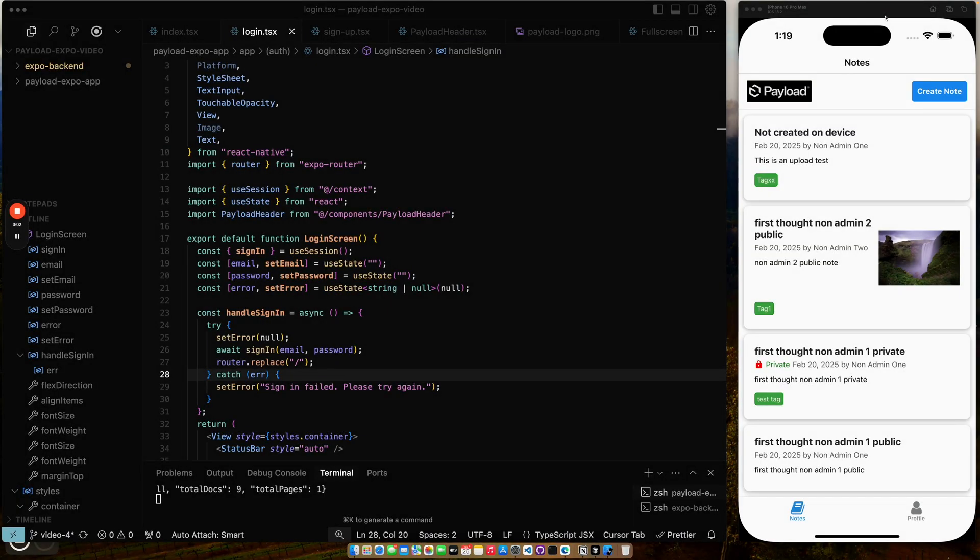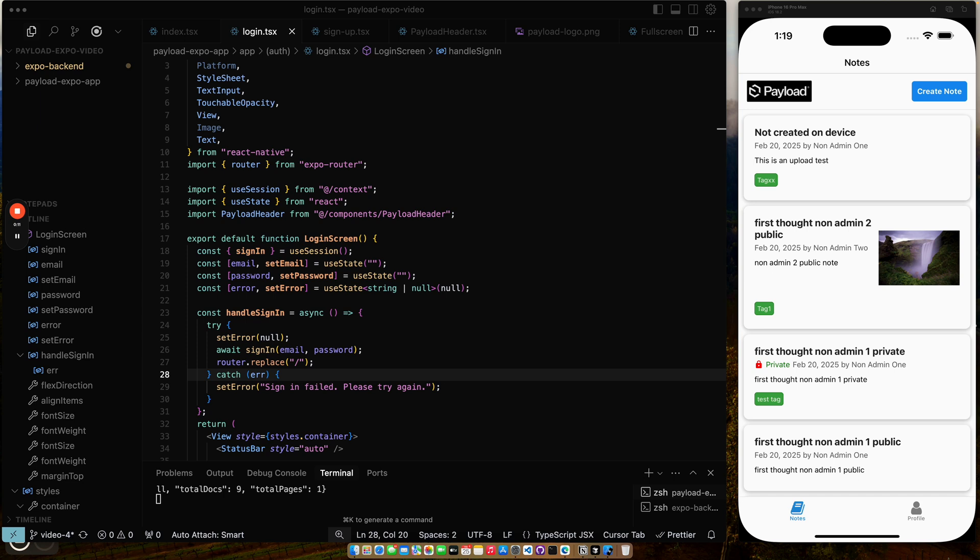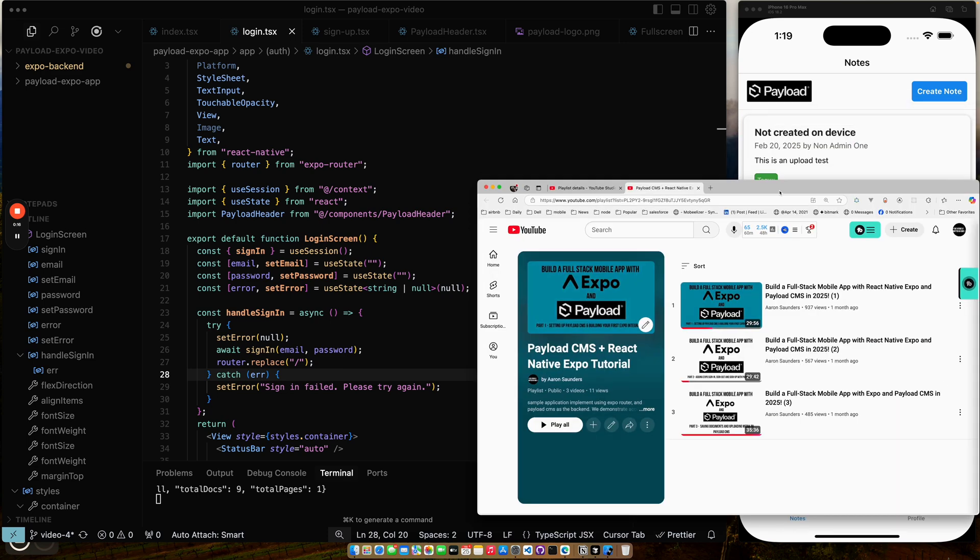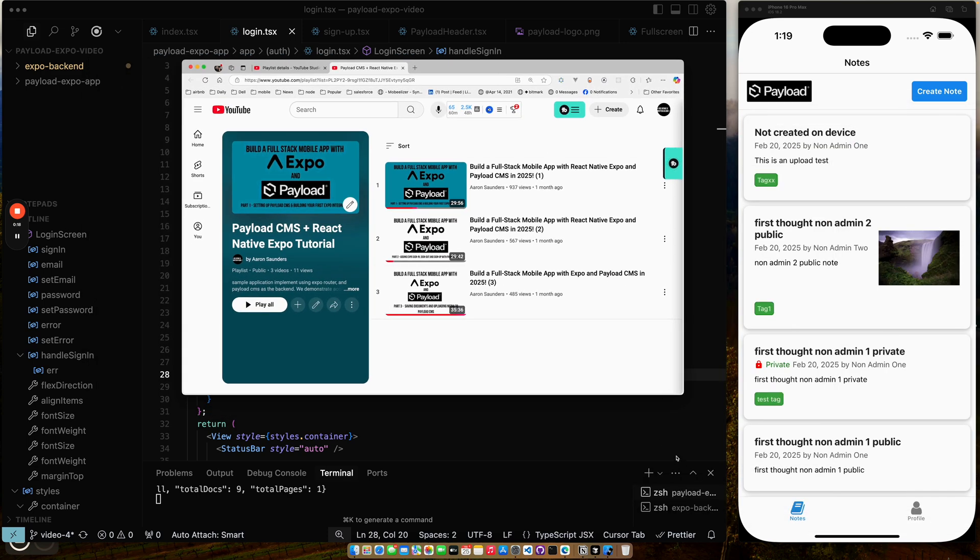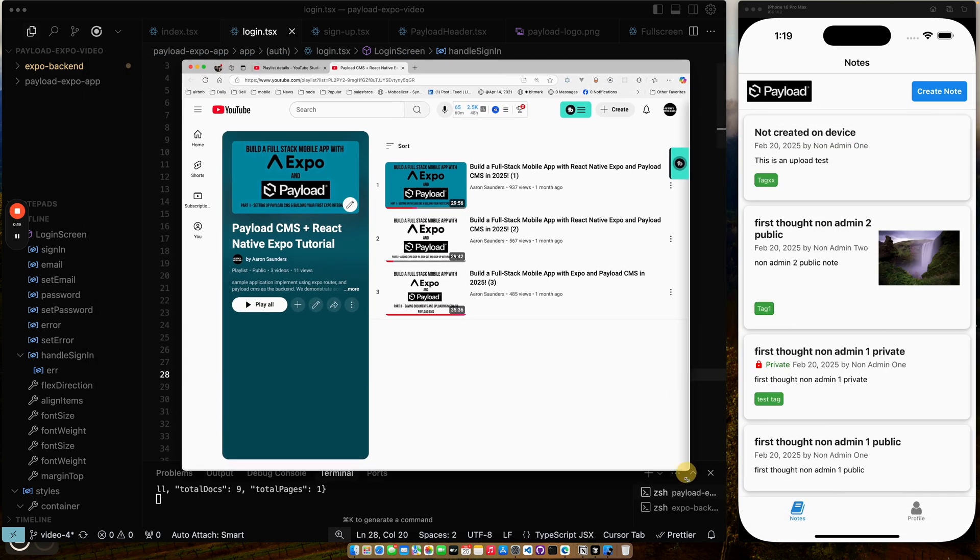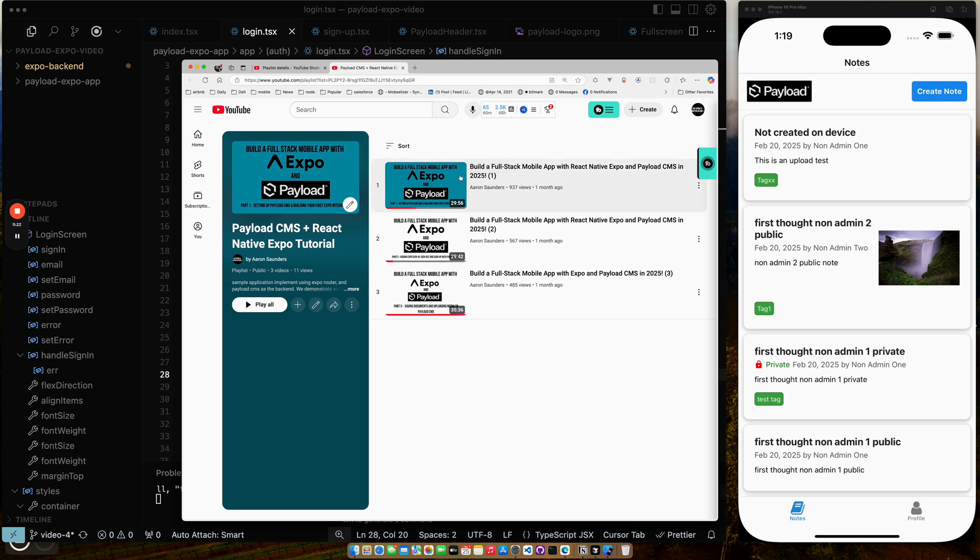Hello and welcome back to the channel. This will be the fourth video in my React Native Payload CMS series showing how to use Payload CMS as a backend for a React Native Expo application. The rest of the series you can see here, it's all uploaded to my YouTube channel. There are three other videos. All together looks like it's going to be about two hours worth of content probably by the time I'm all done.